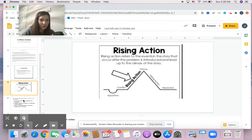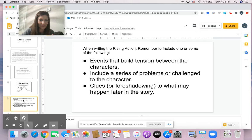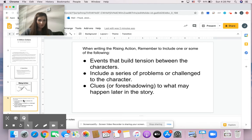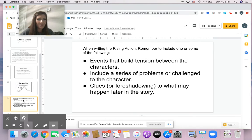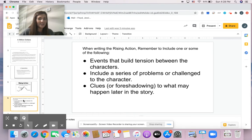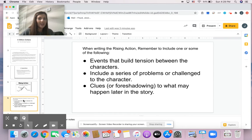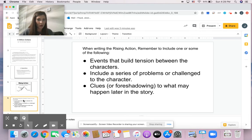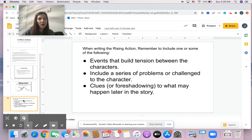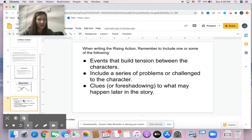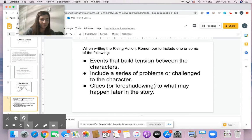So this is all of the little parts of the story that's leading up to the very big part of the story. So as you're writing today, when you write the rising action, remember to include one or some of the following: think about events that build tension between the characters. Include a series of problems or challenges that the character may face. You can also provide clues or give foreshadowing to what may happen later in the story.